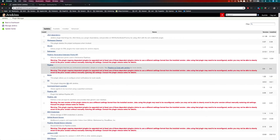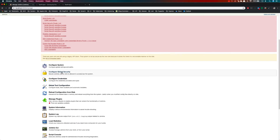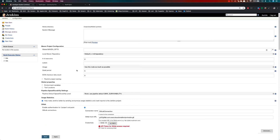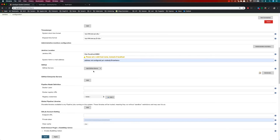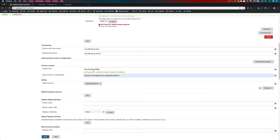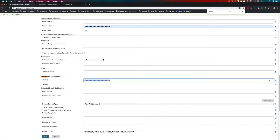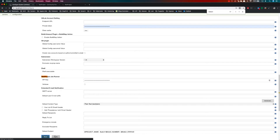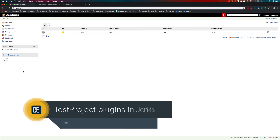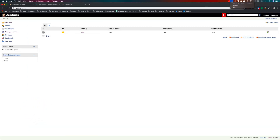Going back to Manage Jenkins and then Configure System, I can paste the API key we just generated. You can see there is a TestProject section — I can search for it. I'll paste the API key there and save it. This creates a connection between my local Jenkins and the TestProject portal.